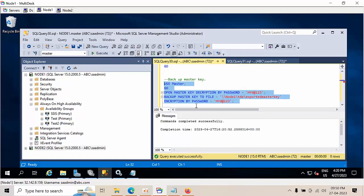What I observed here is I can take the backup of the master key and restore it, and I can create the certificate in the secondary node, but when I try to restore, I am unable to restore the database because of thumbprint mismatches and I'm getting numerous errors. The SMK has to be the same, but not the database master key (DMK).